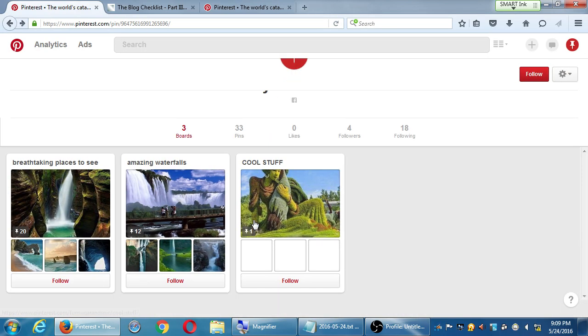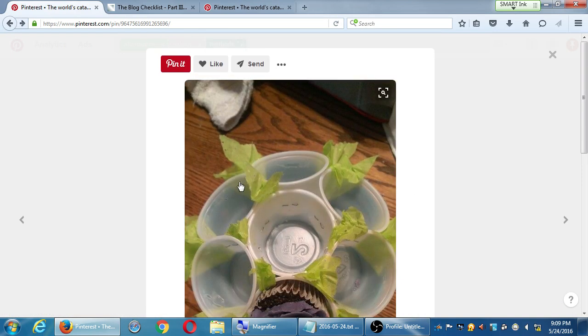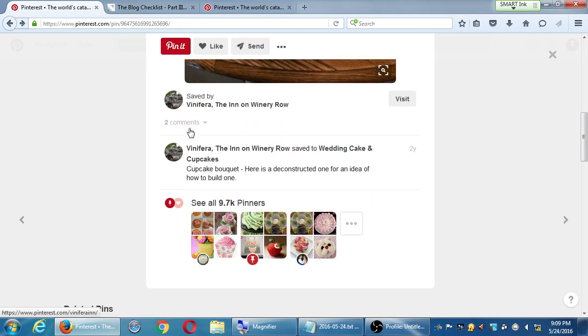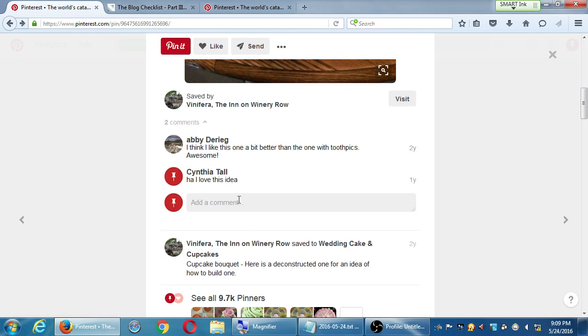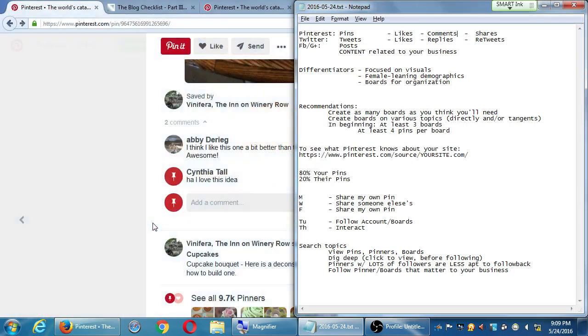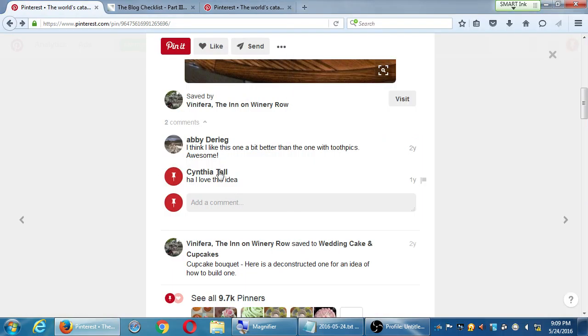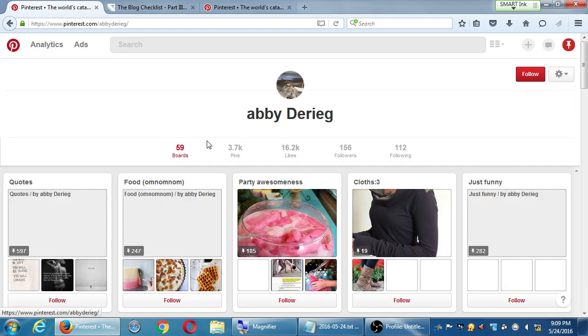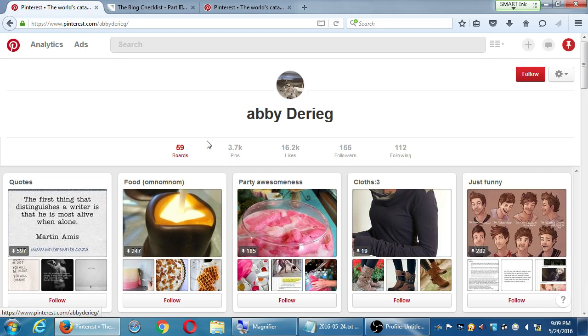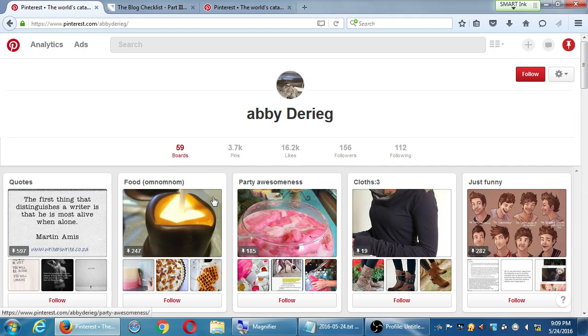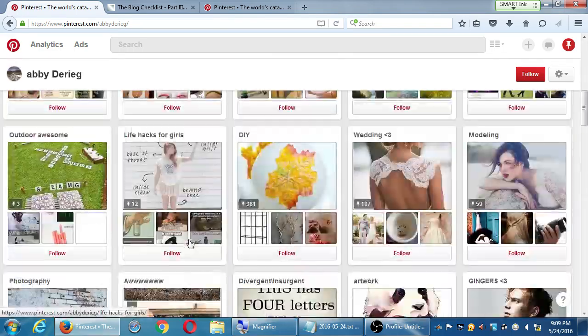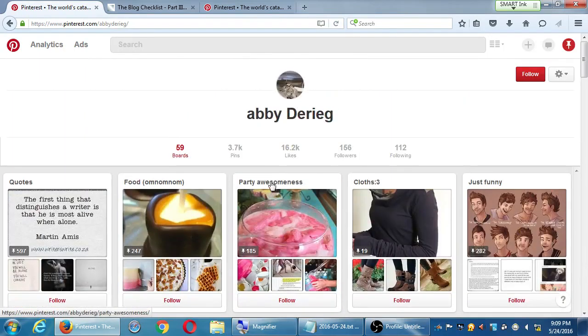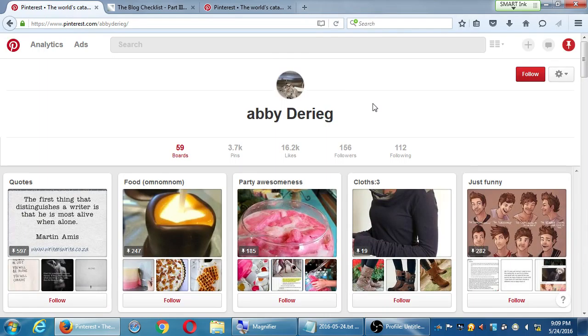What you can also use the comments for, instead of you yourself commenting, what you could also use a comment for is to find more people that could be of interest. In theory, Abby and Cynthia liked this post enough to write something. And as I have on the list here, the comment is a little higher value. So Cynthia or Abby, if I click, you can click these commenters. And then this takes me over to Abby, and I'm seeing 59 boards, 3,000 pins, 156 followers. I could then do the same here. I could follow these boards. Abby gets the notification that I exist. In theory, they see my boards, they follow my boards.